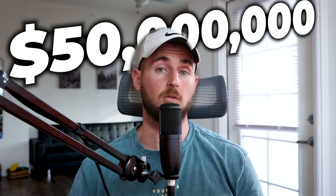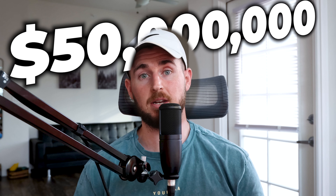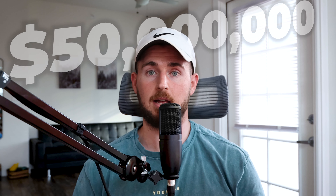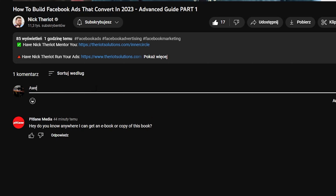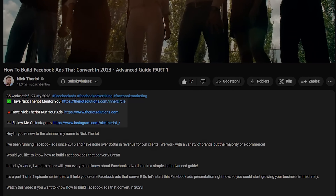If you're questioning why I'm credible to be teaching these types of things, I've done over $50 million in online revenue for my clients. I run an e-com growth agency, and I also coach and mentor a few e-com brands on the side. Click the links below if you want more info on that — to have Nick Theriot run your ads or have Nick Theriot coach or mentor you.